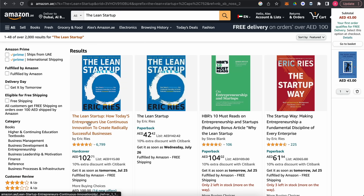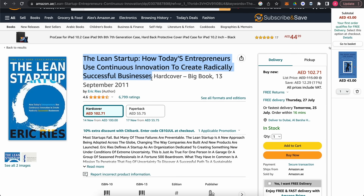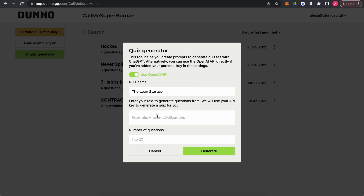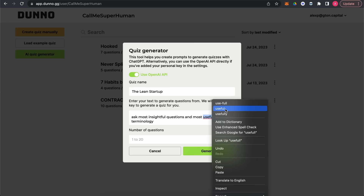Let's find something about the book on the Amazon website. We'll copy this description and paste it, then add something like 'ask some insightful questions' and 'add the most important terminology' — or most useful terminology — right here.